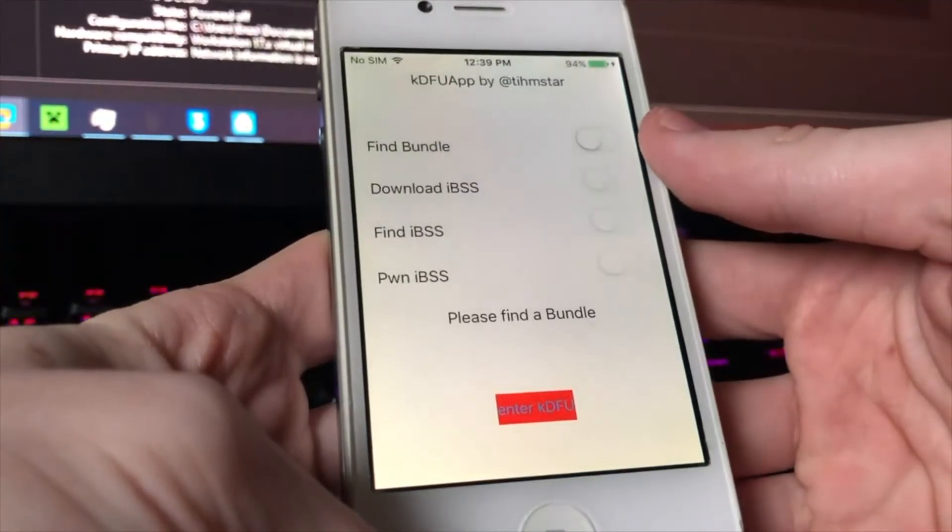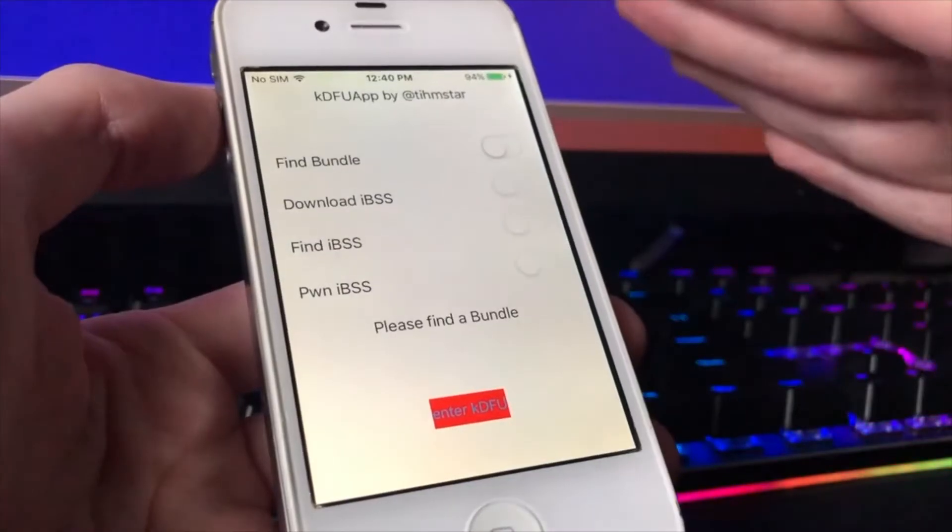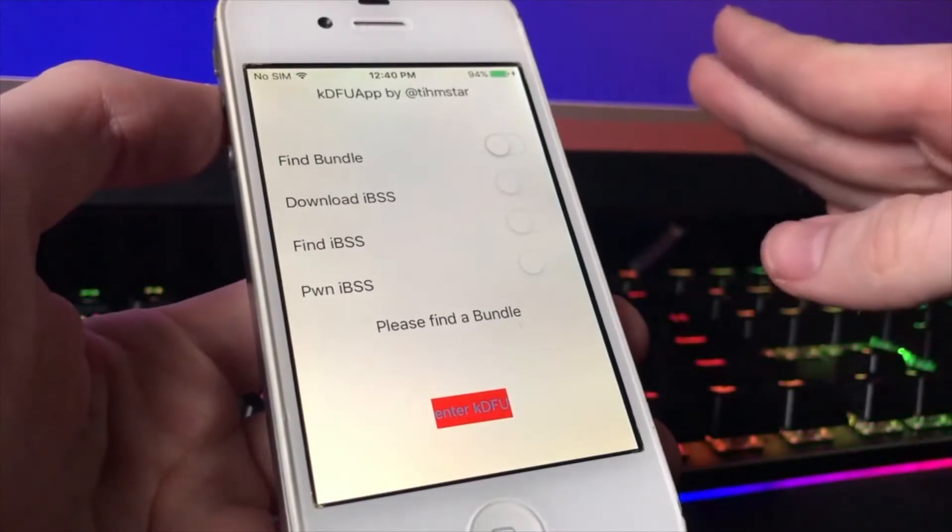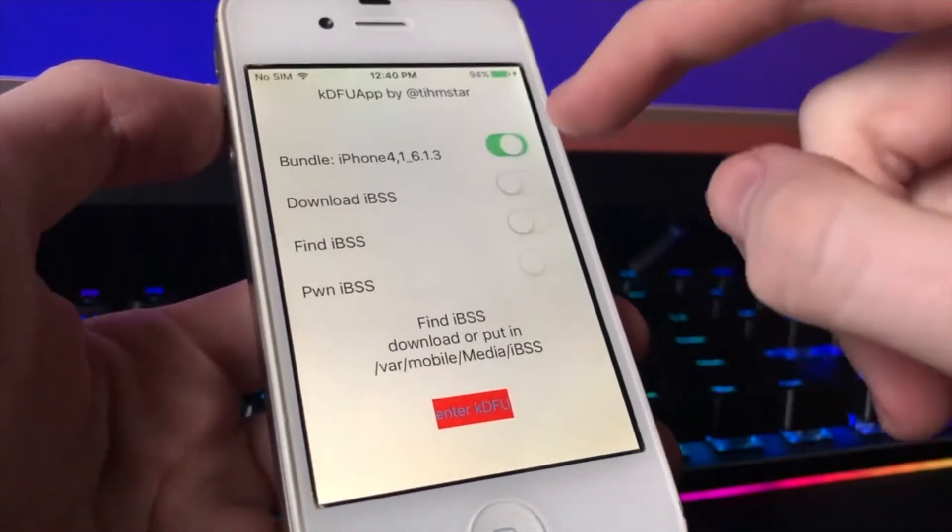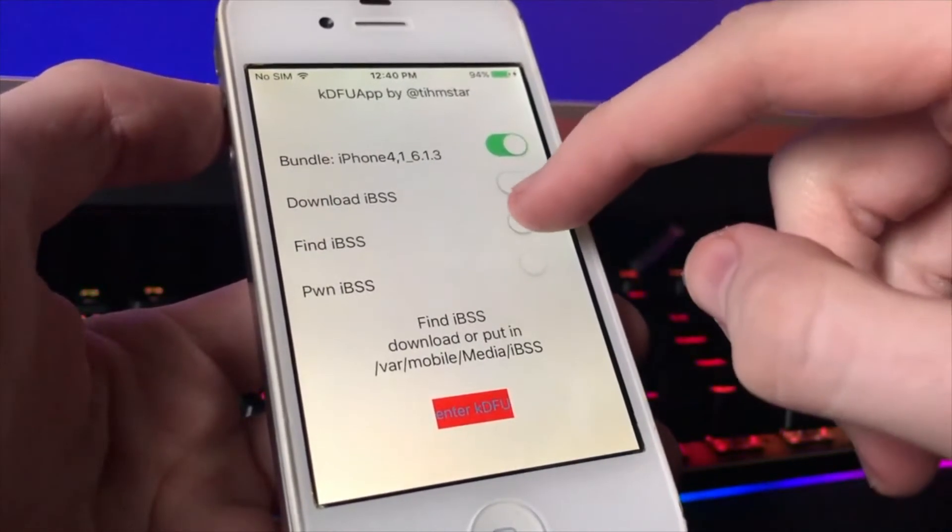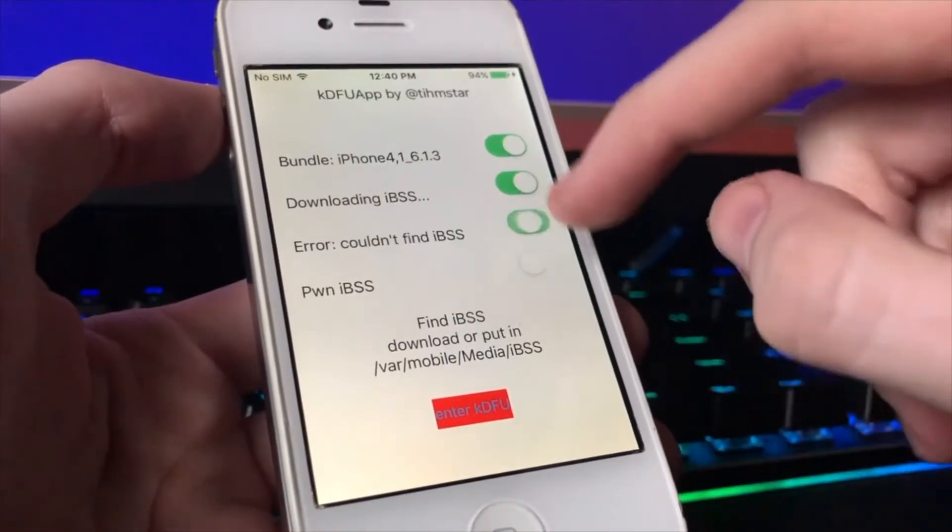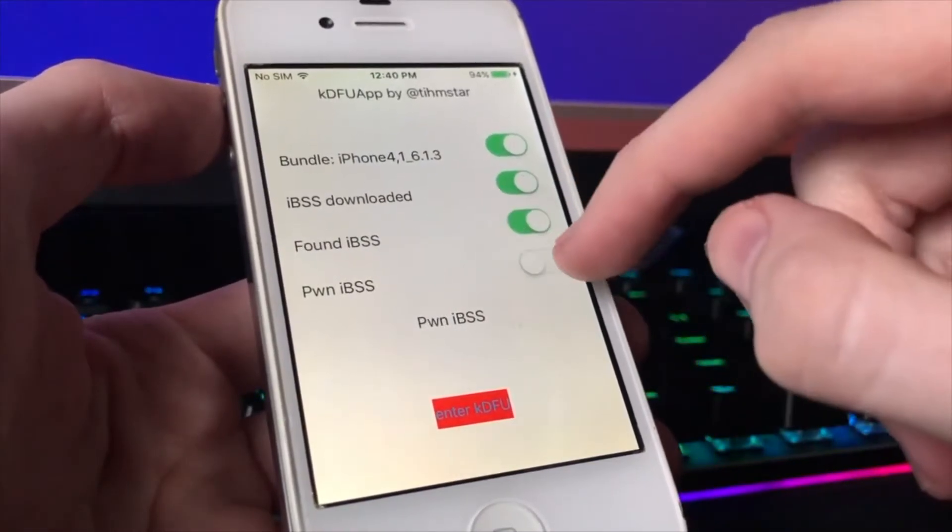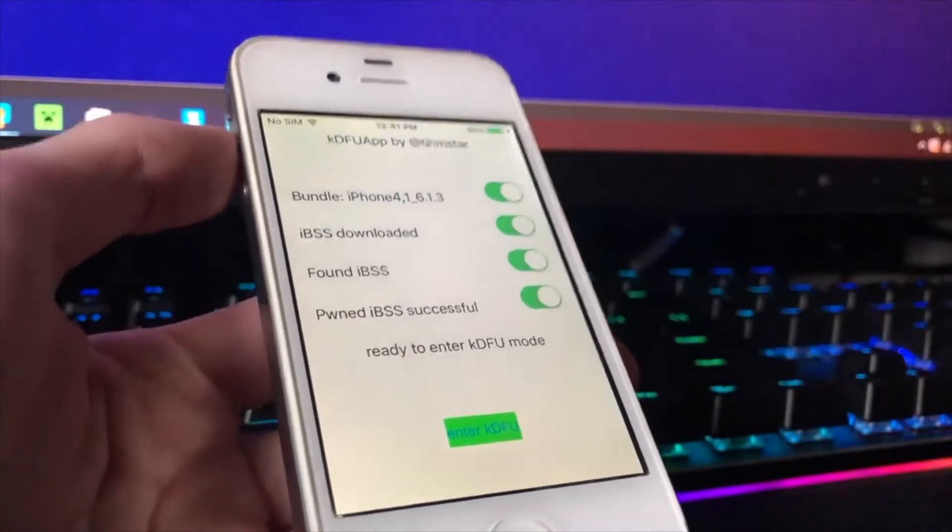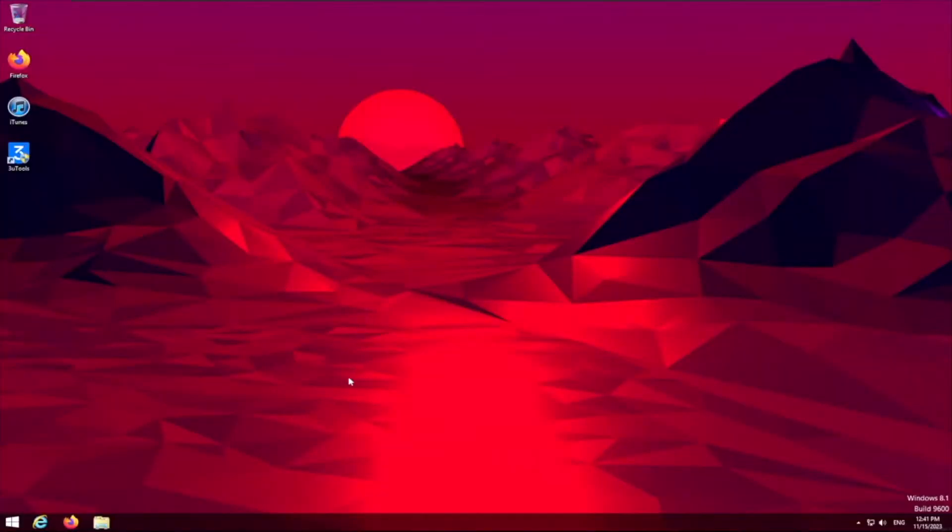Now that you have the KDFU app installed and open, you want to press this and you want to click on everything, and then we're gonna set it down for now. Now that we have a virtual machine running, we need to install an old version of 3u tools because we are running Windows 8.1.